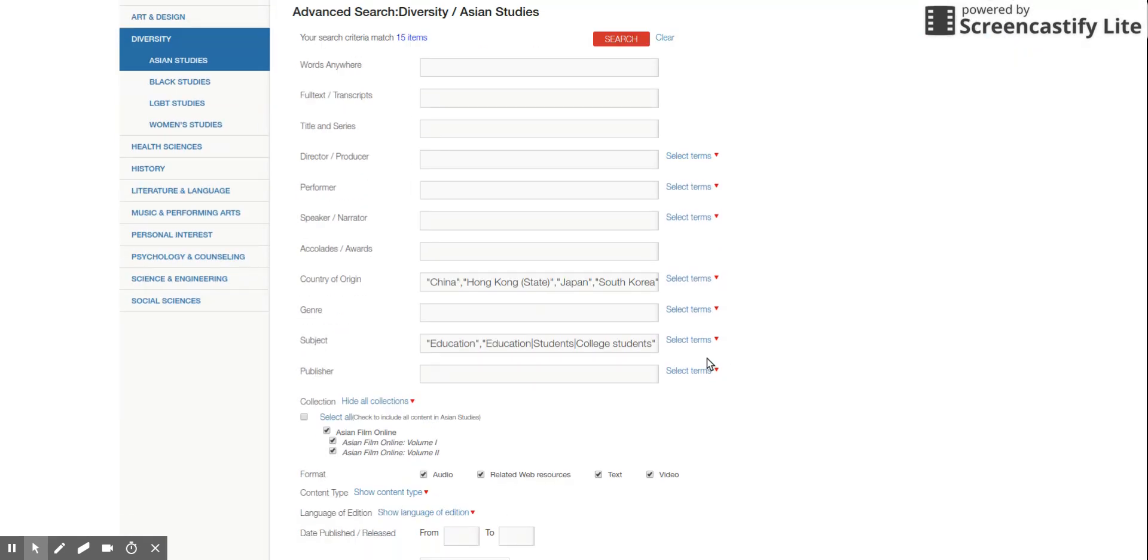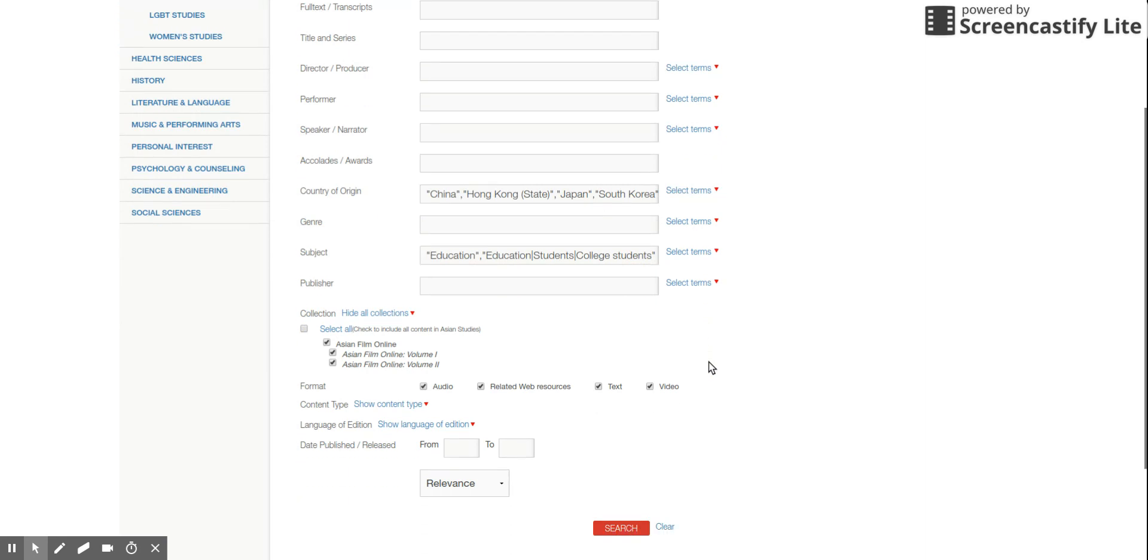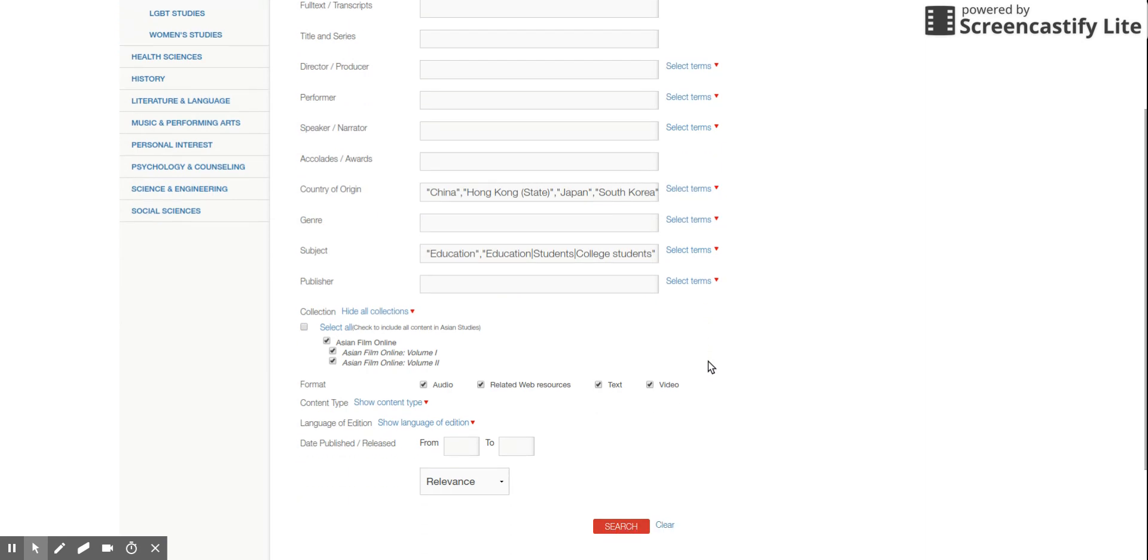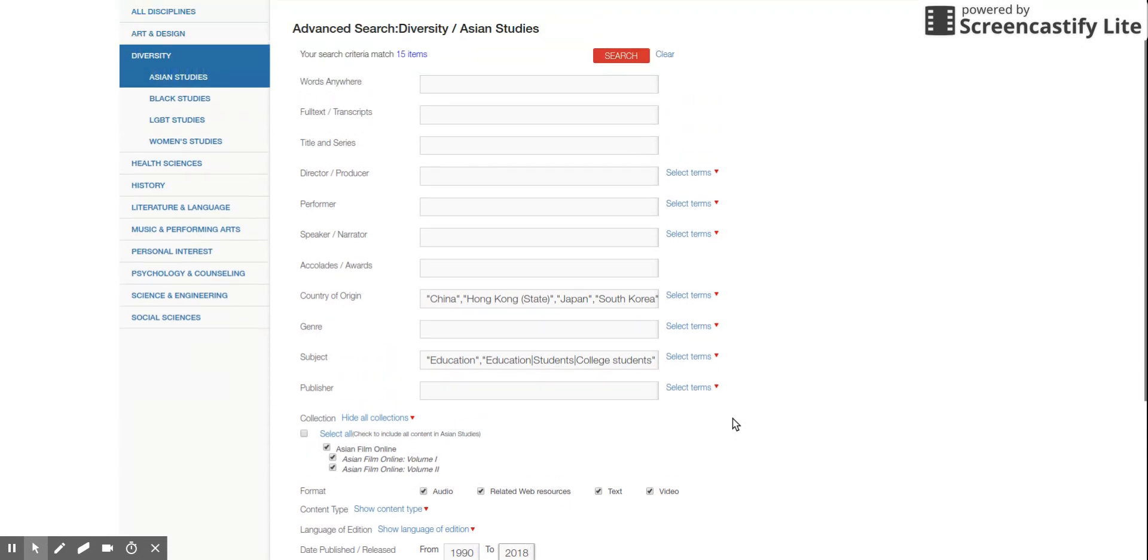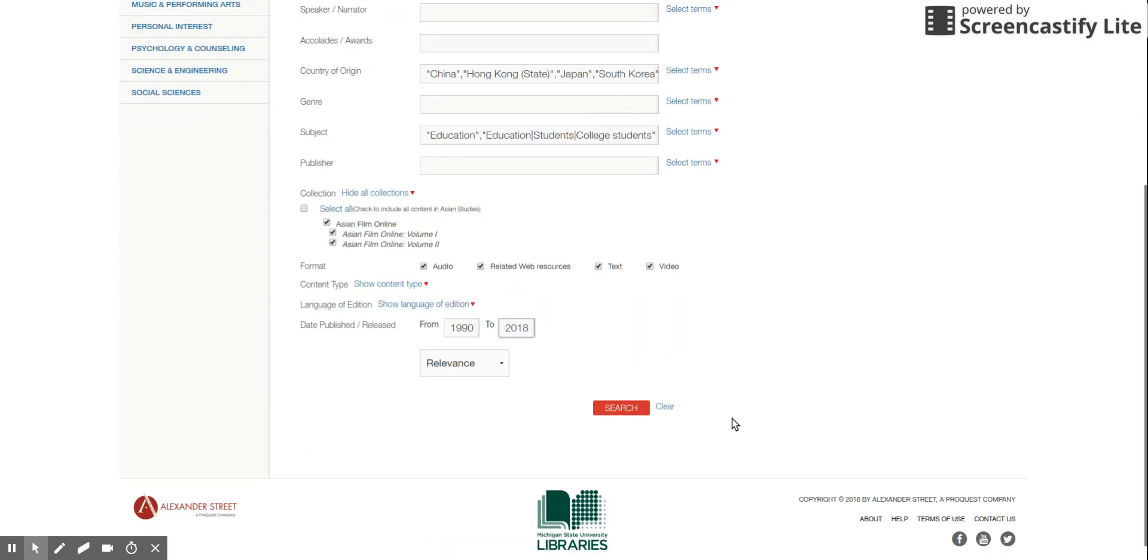Okay. And you are interested in modern contemporary films, right? Yes. So I will set it as 1990s to 2018. Okay. Click search.